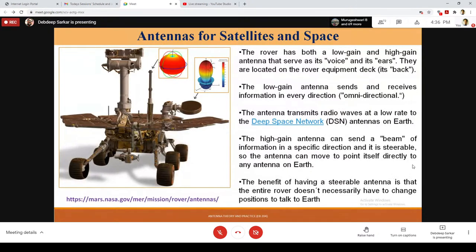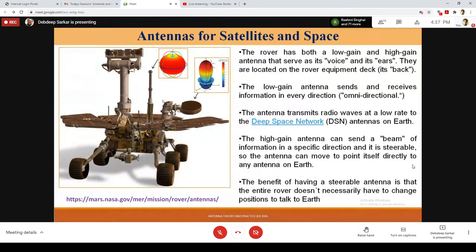The benefit of the steerable antenna is that the entire rover doesn't necessarily have to change its position to talk to Earth. This is a contrasting example with respect to the cell phone or laptop antenna, because space and interplanetary communication applications have their own challenges and integration requirements. The antenna designed for a Mars rover will not be useful for a cell phone antenna.